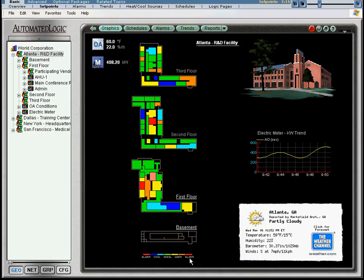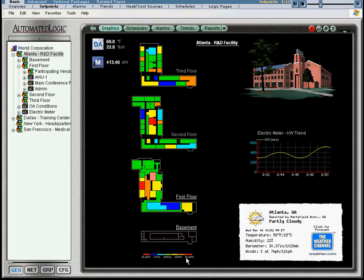You can also determine what will happen when the temperature drops below the ideal temperature range. As the zone temperature gets cooler, a light blue is displayed, indicating an initial need for heat.